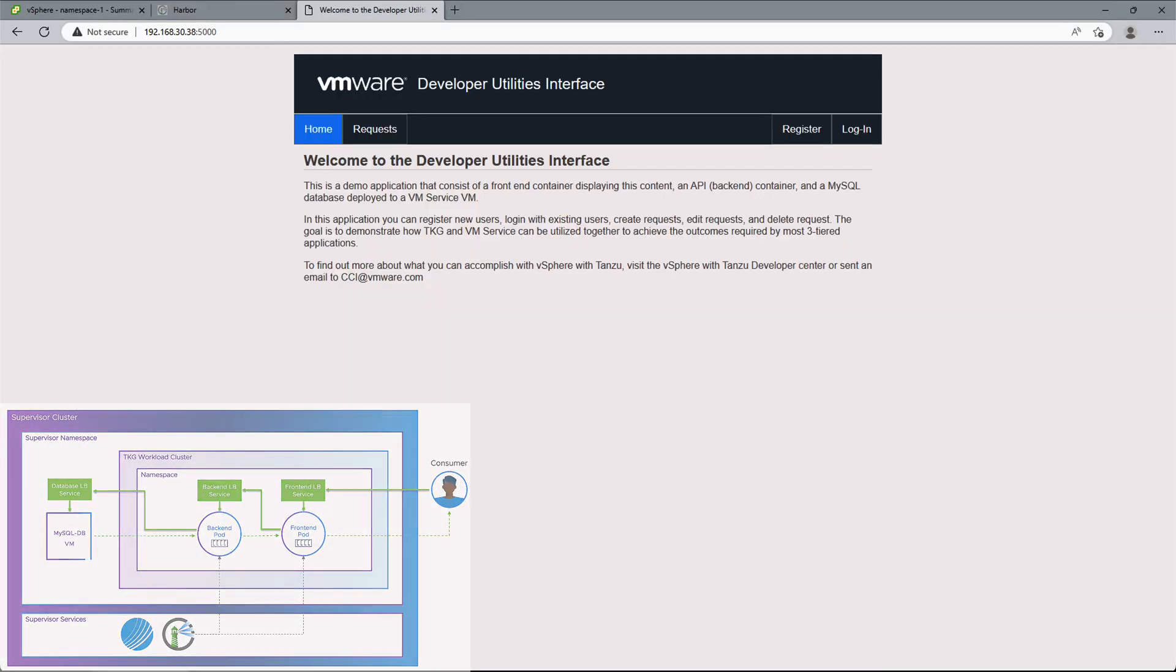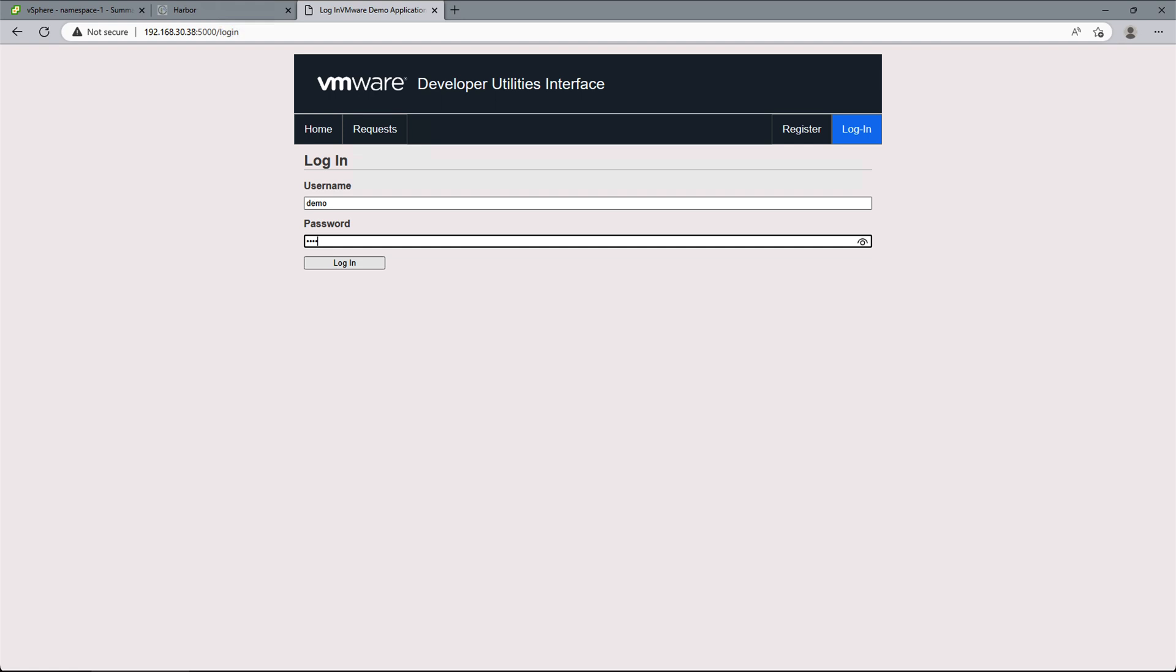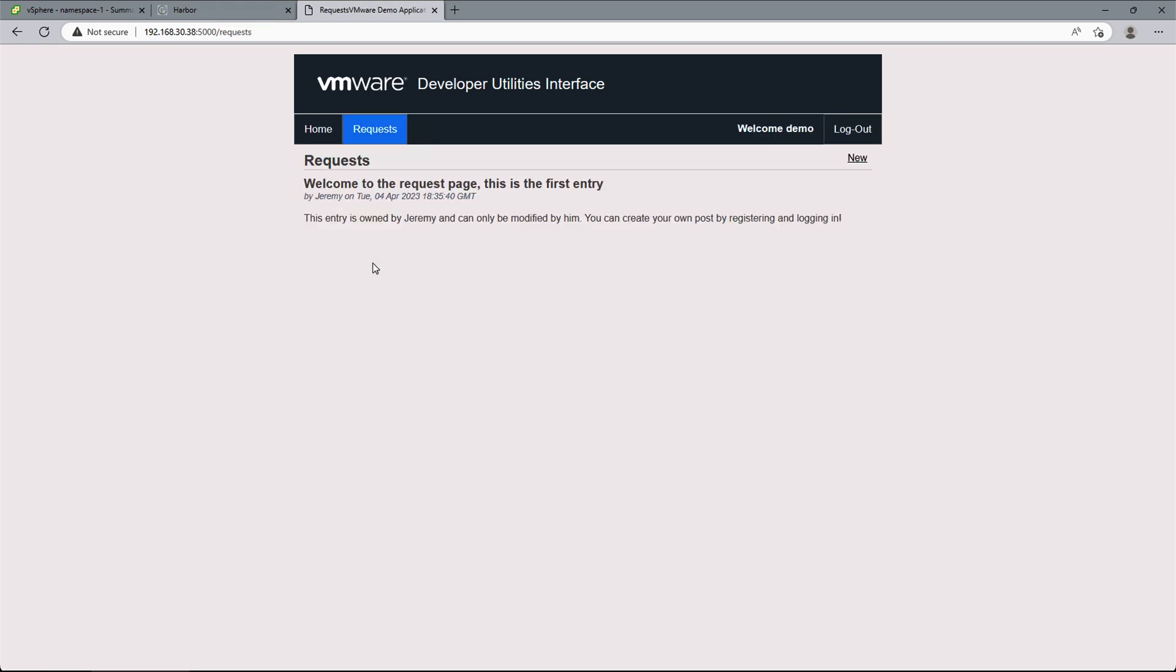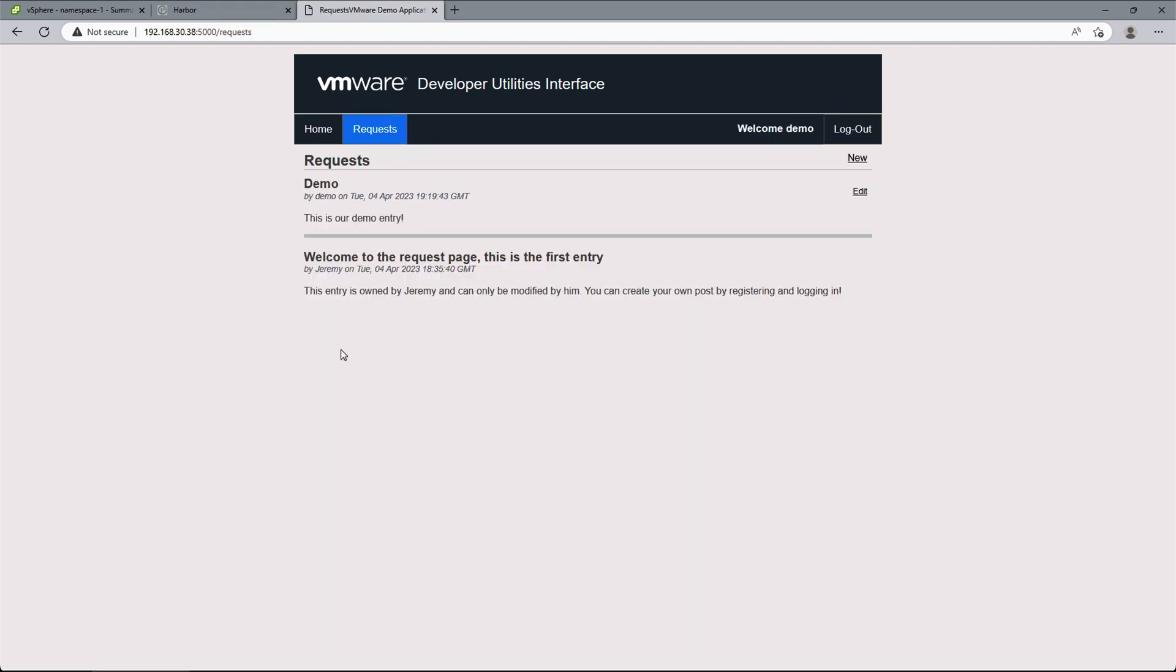Now that our application is loaded, we can go ahead and register a new user. We can also log in with this user and create a new entry that will be written and stored in the database.